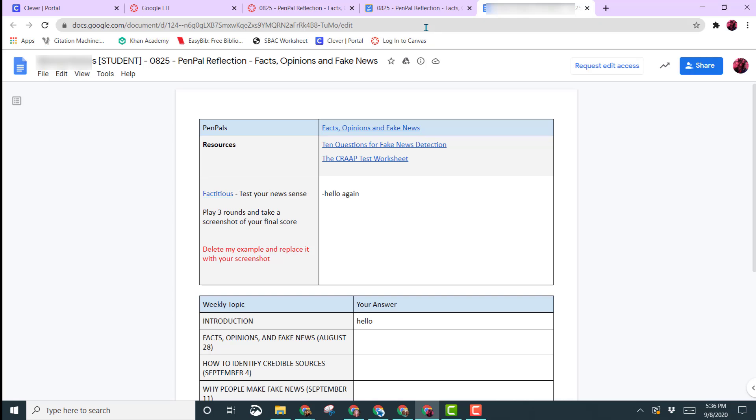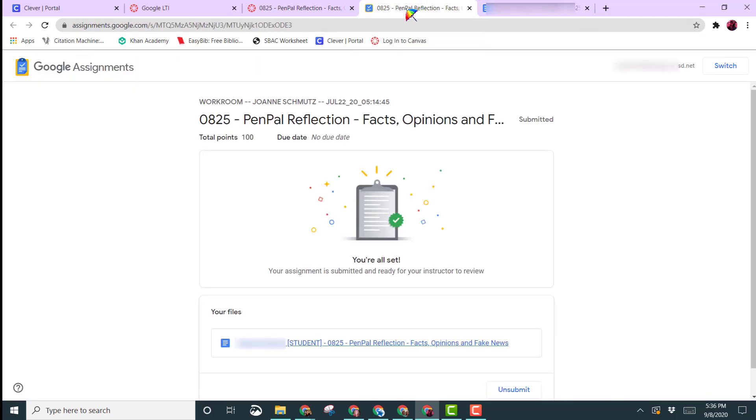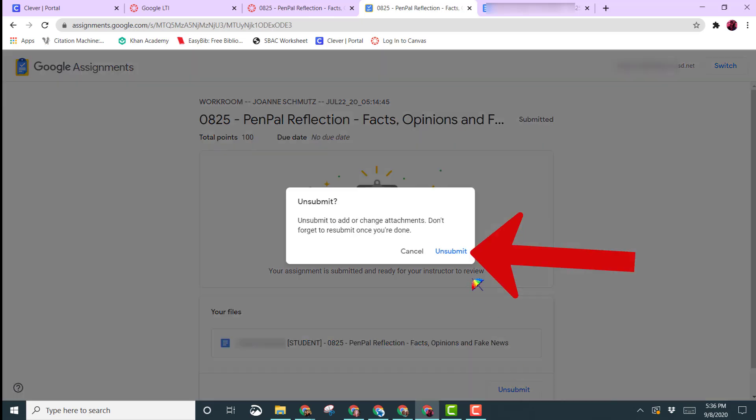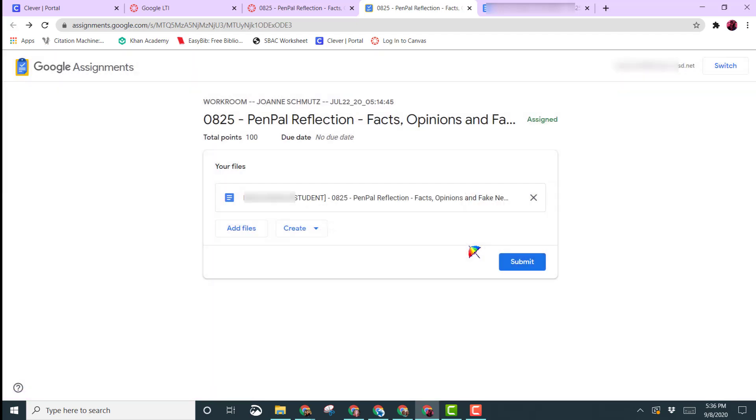You need to come back into your assignment in Canvas and you need to click on the unsubmit button. Once you click on unsubmit, give it a few seconds.